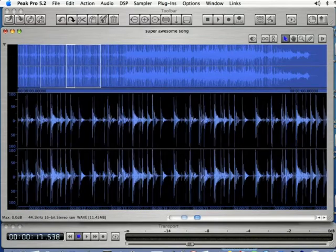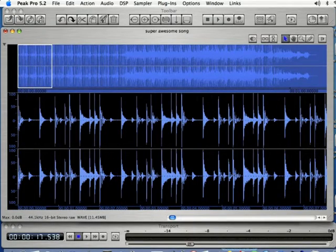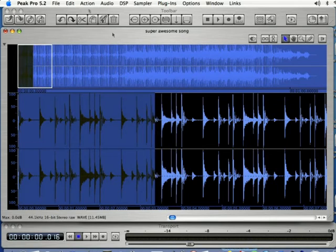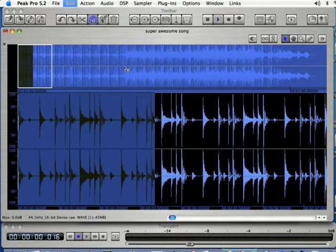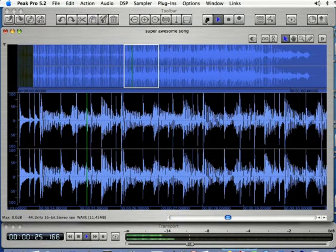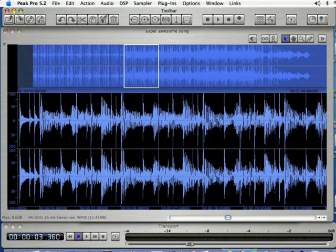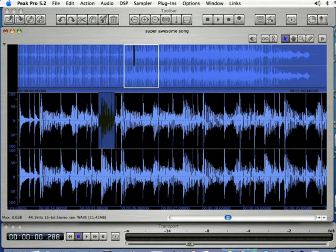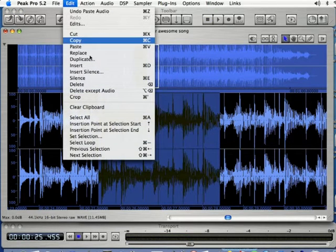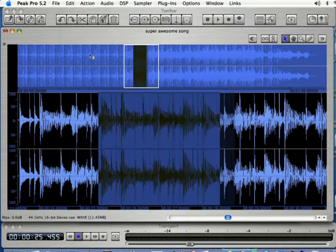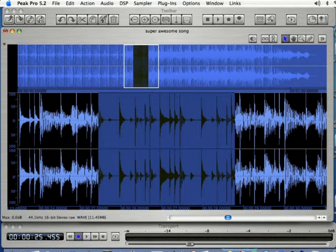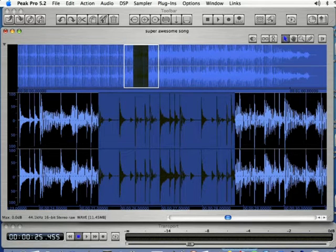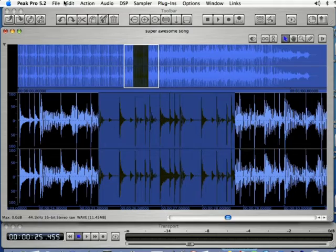One last thing is if I make a selection here and copy that as well and come to another part of my song and make a selection there. If I select edit and click replace, what that's going to do is paste my selection there, but it's going to overwrite where I had my selection at. So those are some of the advanced functions available to you in Peak Pro.